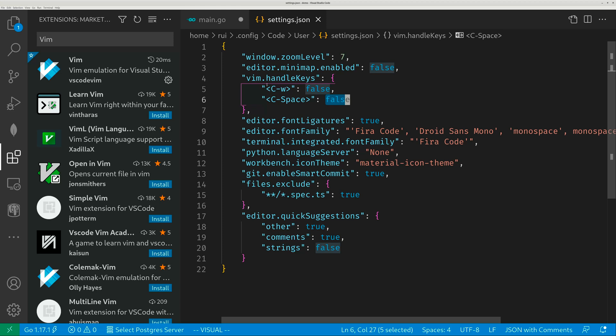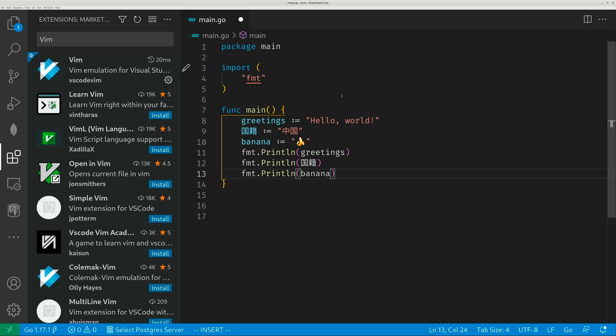Of course, I also disabled control W because control W is the hotkey for closing tabs. Yeah, that's why I disabled it because I use control W a lot.